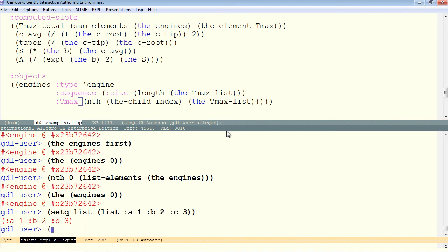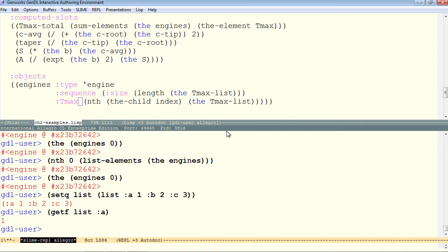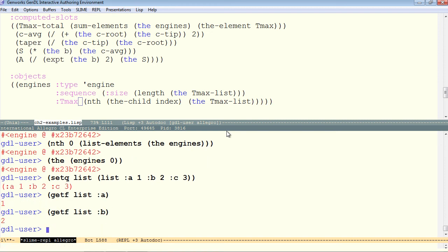Now we can do getf. So getf, think of it as get from a plist. So get from the list list, the key A. So that's how getf retrieves. Getf B, and so on.